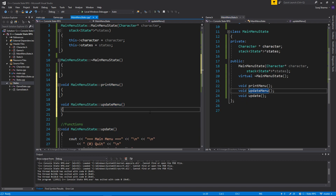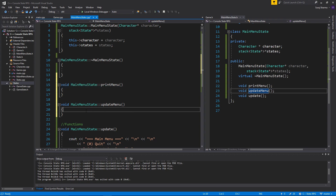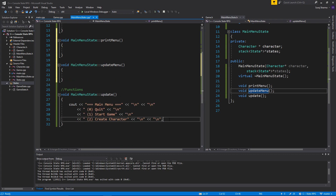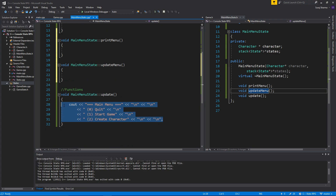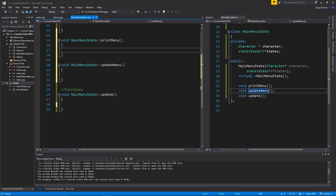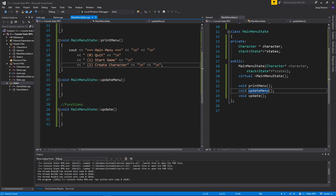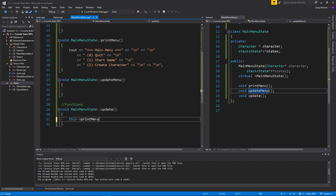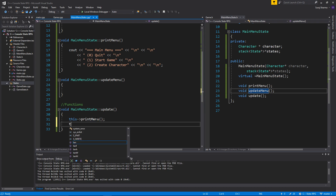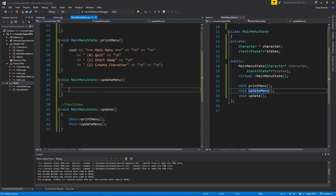Close this — that's a quick way to make definitions. Let's print the menu here, so this->printMenu and this->updateMenu. There you go, perfect.